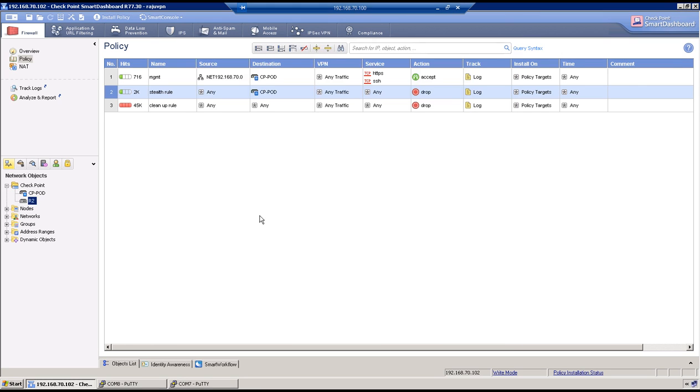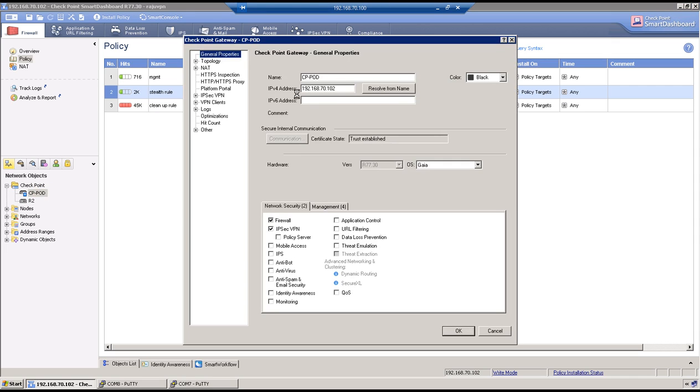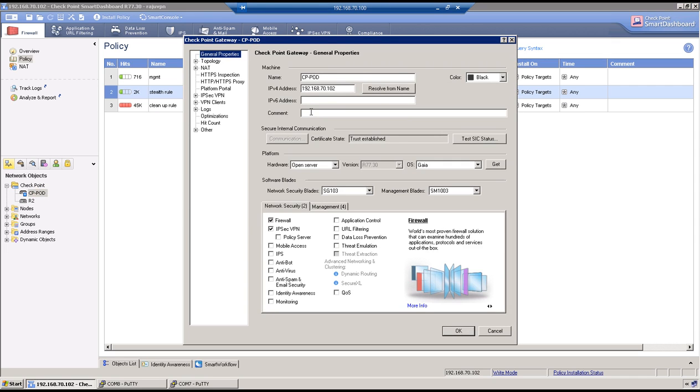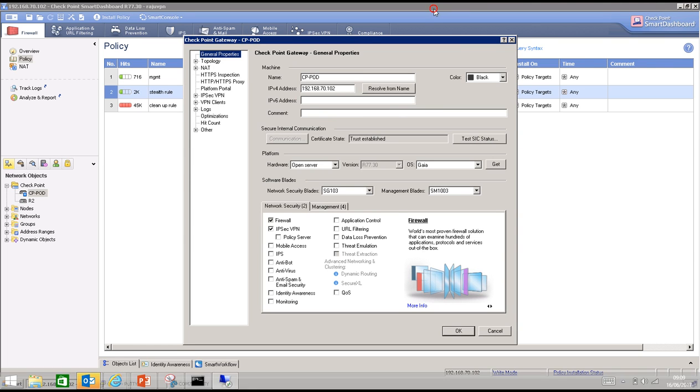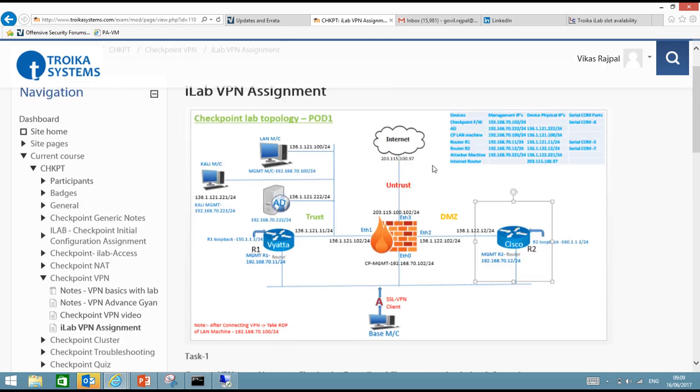One small change here. So the IP address of my CPPort is 192.168.70.102. And we have decided to use this object as part of VPN community. So checkpoint firewall will always try to do the encapsulation with this IP address which is 192. But if you go to topology my encapsulation should happen with 136.1.122 IP address.